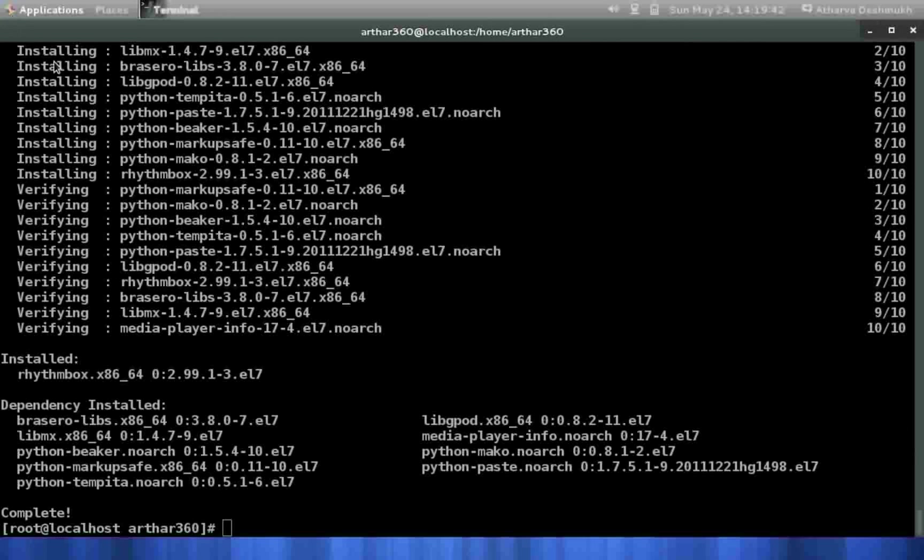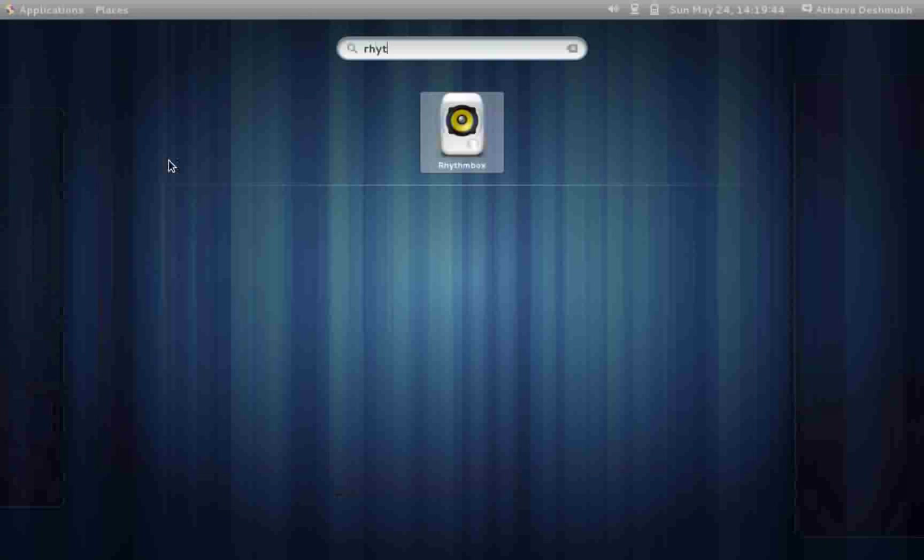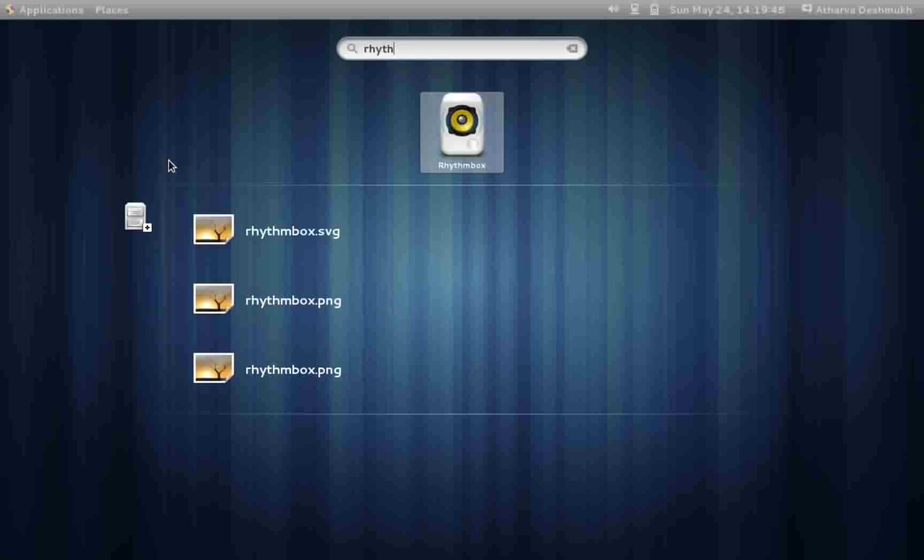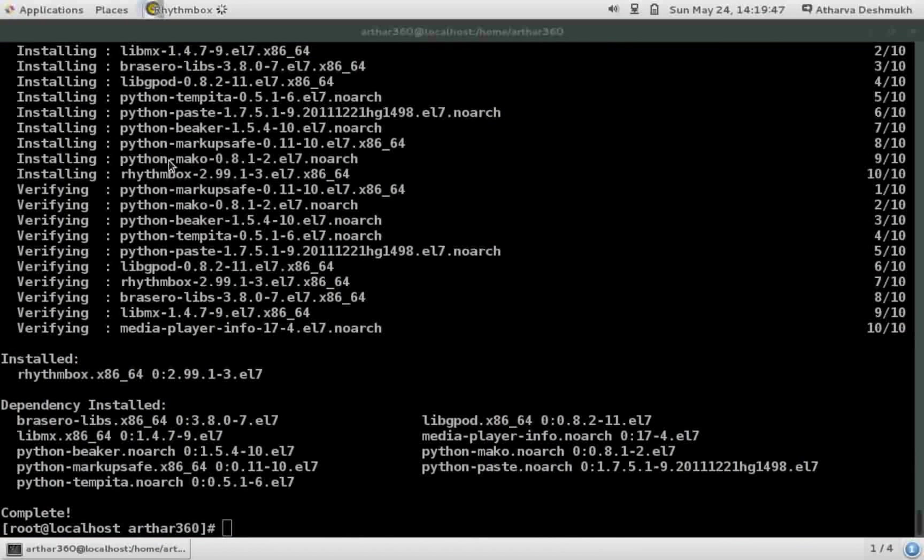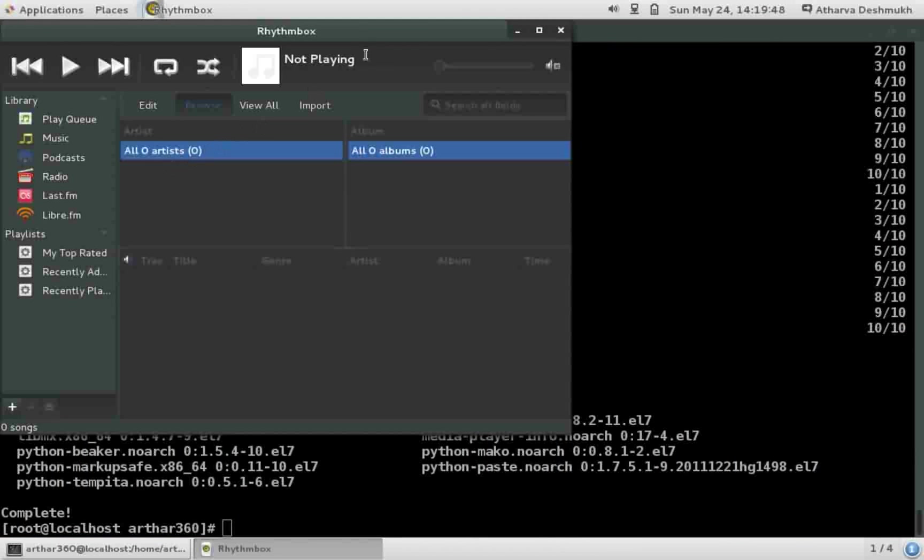It's installing the package and yeah it's installed. Let's check it out. Rhythmbox is there in my system and I can use it.